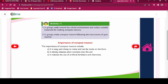Activity 11: In groups, walk around the school environment and collect suitable materials for making compost manure. In groups, make compost manure following the instructions of your teacher. Importance of compost manure: It is easy and cheap to make and can be made on the farm. It slowly releases plant nutrients into the soil. It reduces the use of artificial fertilizers and chemicals.